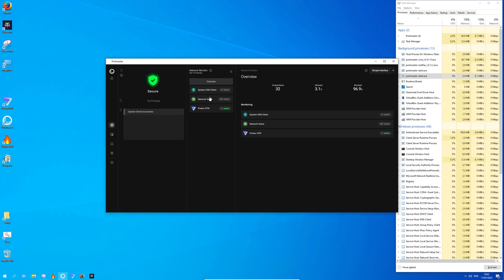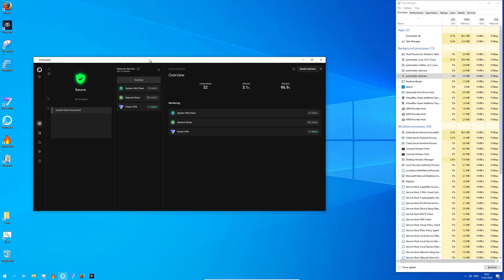Generally speaking, if you have no apps or programs open you should not see any network activity here. Now let's see what happens if I open up Firefox.